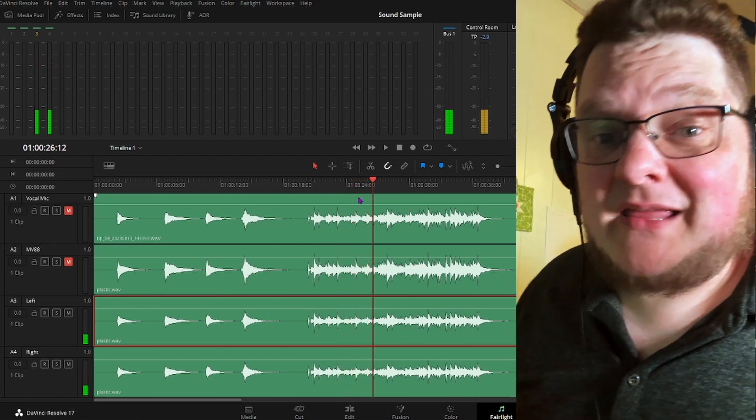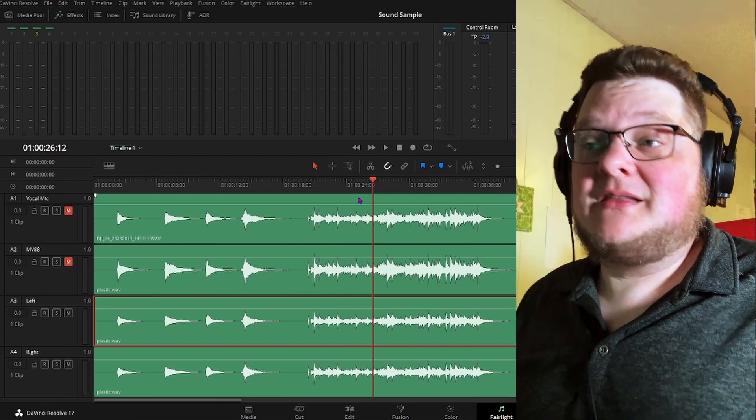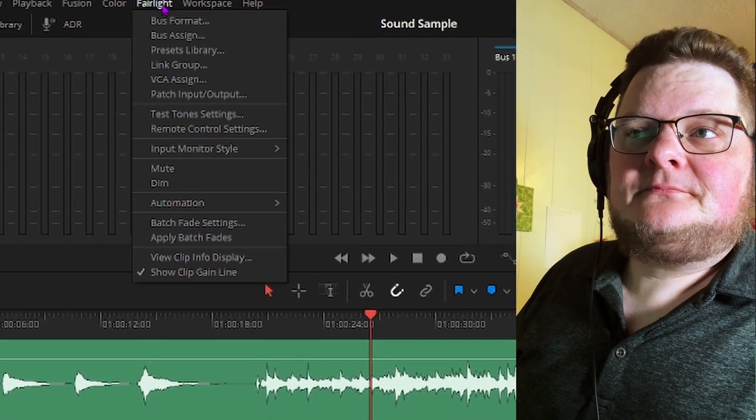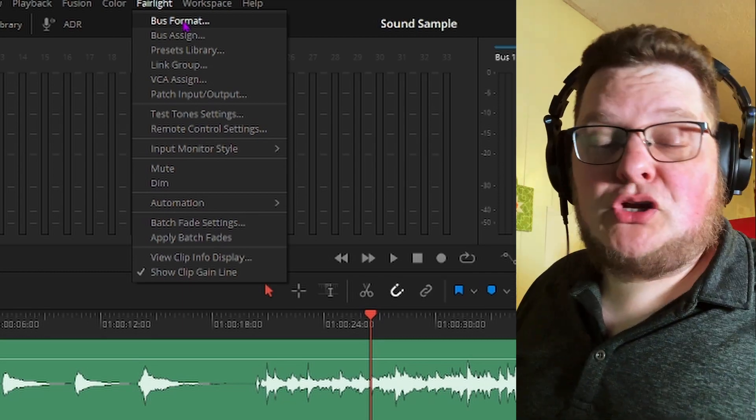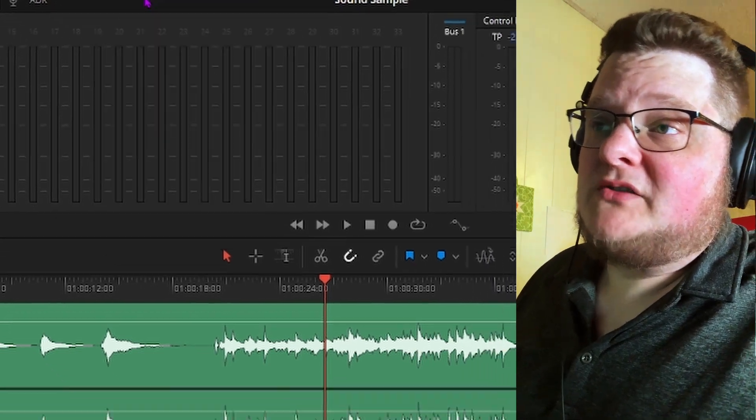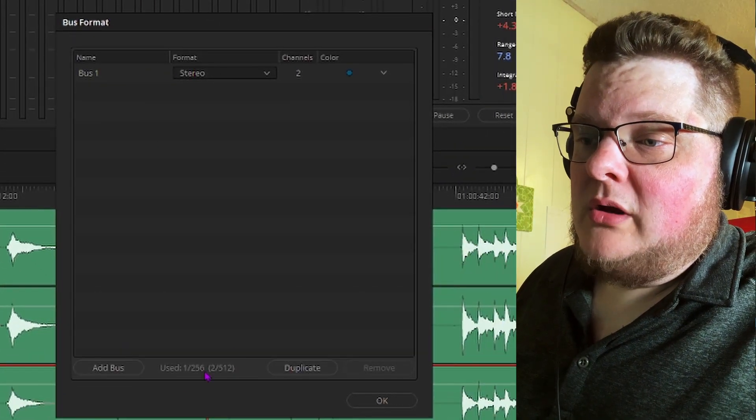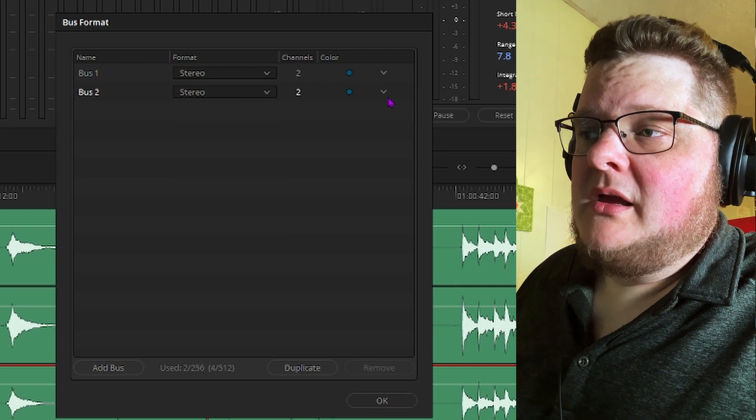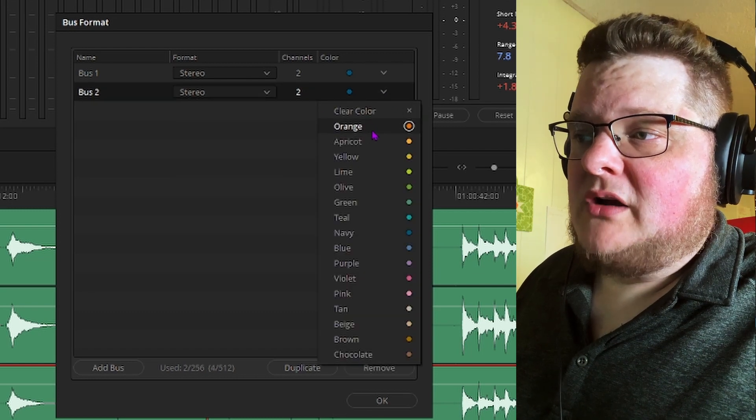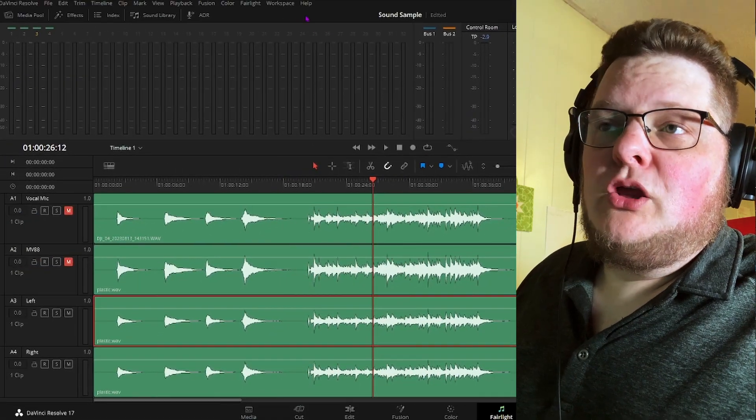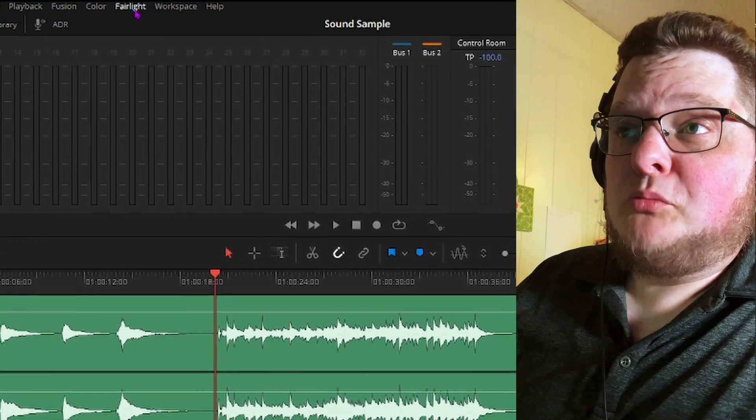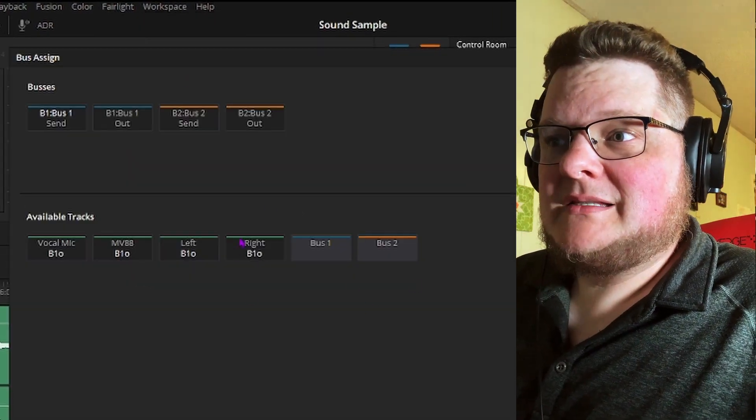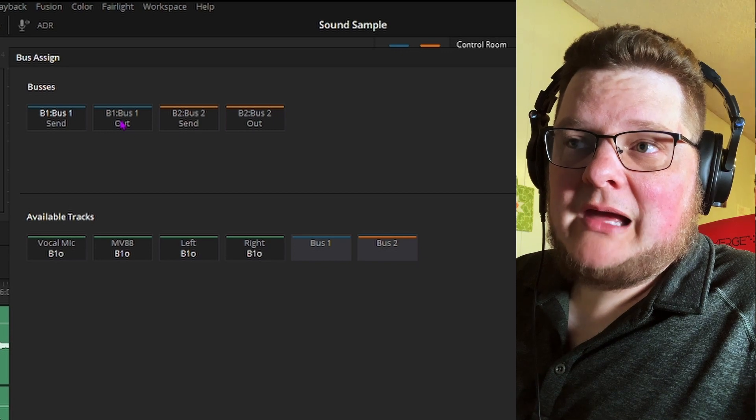But that doesn't end there. Now this is where I really like to send this to the next level. You go up here to Fairlight, I'm going to add a separate control that controls both of those channels at the same time. So you go up to bus format, you go add bus, make it a stereo bus, and I'm just going to make a different color just so that it's clear. Click okay, you go back up to Fairlight. Okay, so then when you pull up to bus assign, it'll look like this. Basically you click the bus one out.